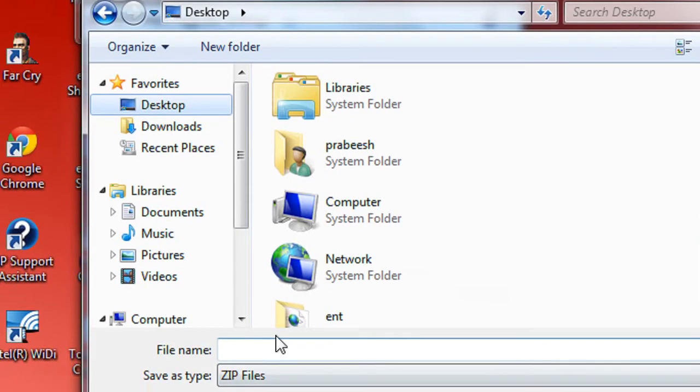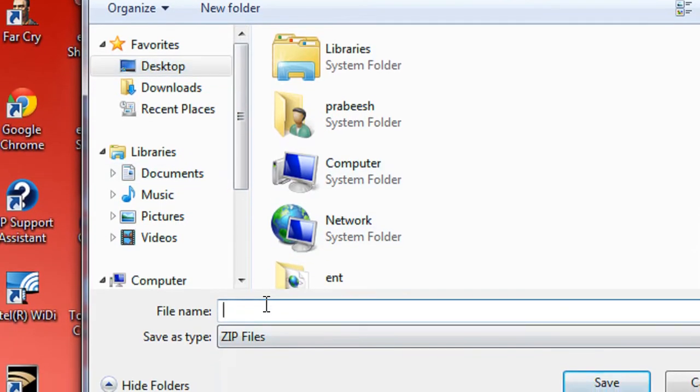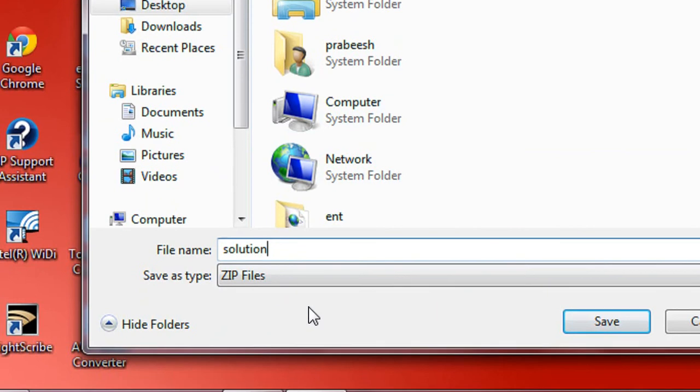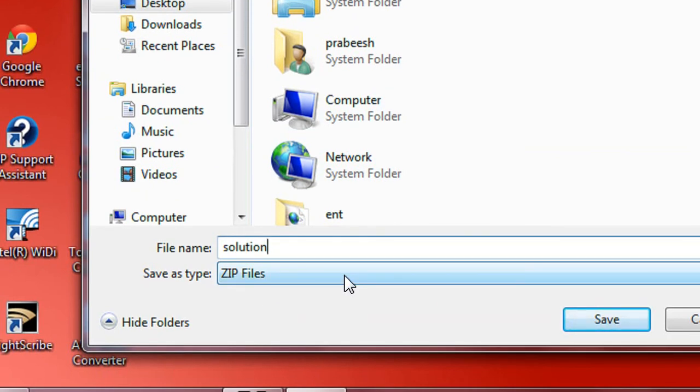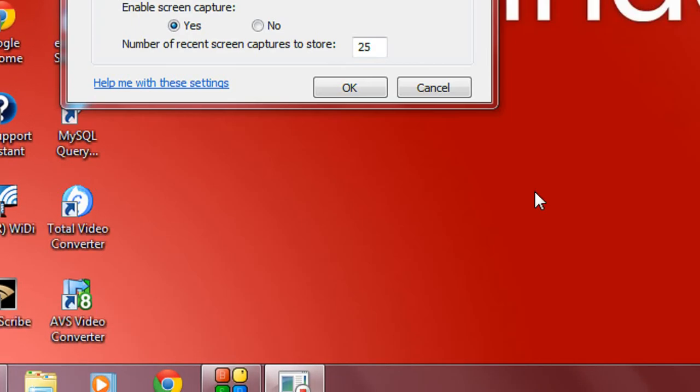Here I specify the output location on my desktop and I specify the filename as 'solution'. You can see that by default it is a file of type zip, so you can easily transfer the solution to your friend via email. I save it and click OK.